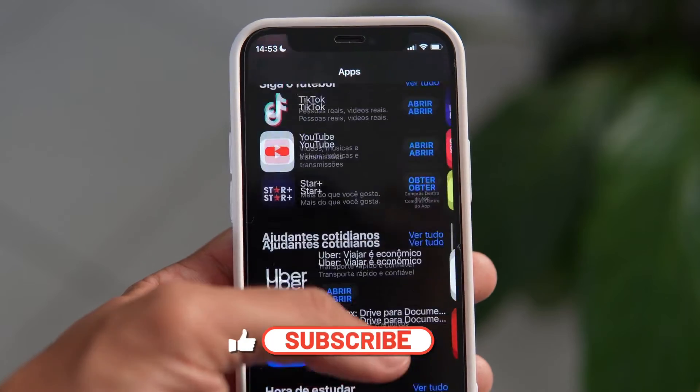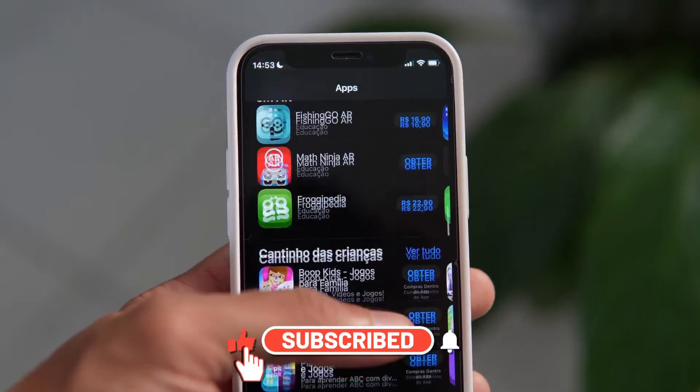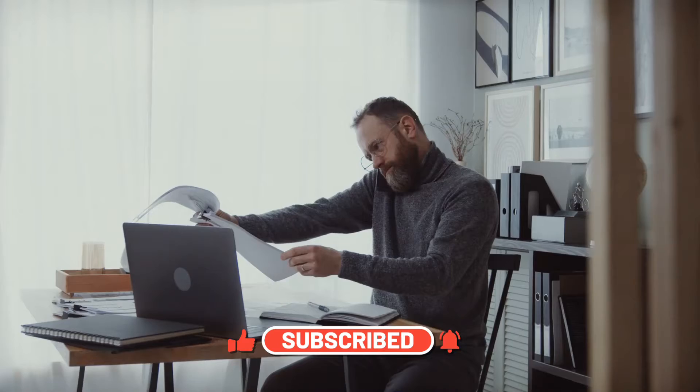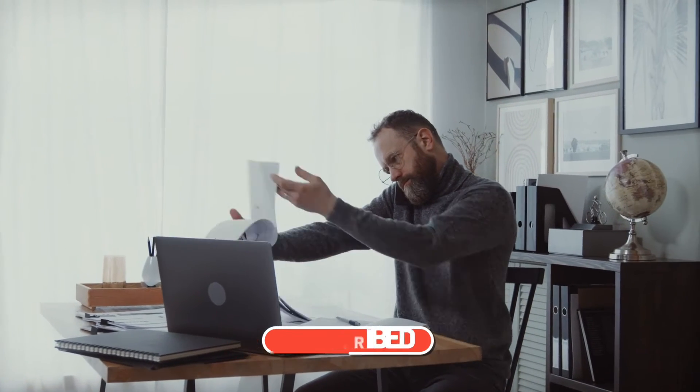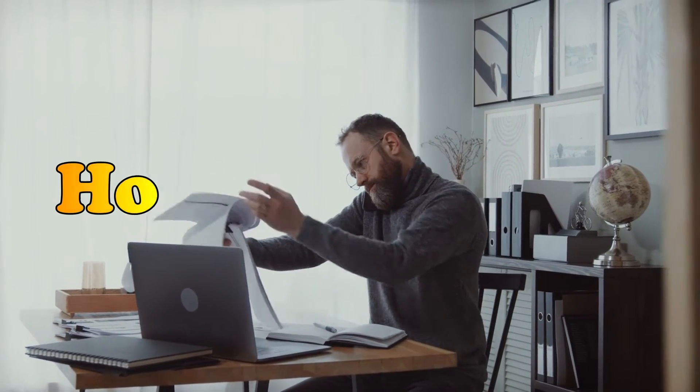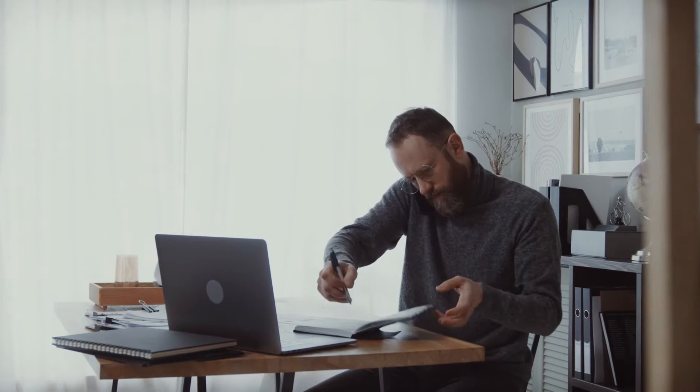Note-taking apps have evolved from simple text files to comprehensive tools that can help manage your entire workflow, but with so many options, how do you choose the right one? We've done the legwork to bring you the best of the best.